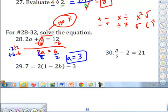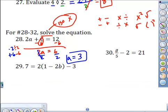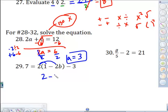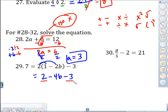Next we have parentheses, so we have to simplify first — do things we did with expressions. 2 times 1 is 2, and 2 times negative 2 is negative 4b. Bring down the negative 3. This side isn't simplified all the way yet, so before we bring in the equal sign and solve, we need to keep simplifying. We have like terms: the 2 and the negative 3.